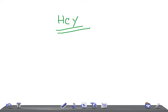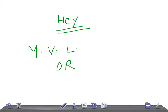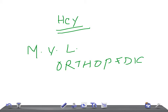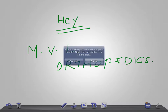Hey guys, welcome back to All In On Law. This is a medical video lecture on orthopedics, and today we're going to talk about a very important topic: the Galeazzi fracture.